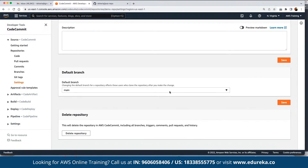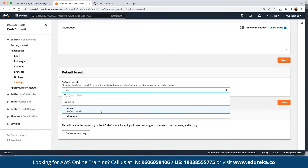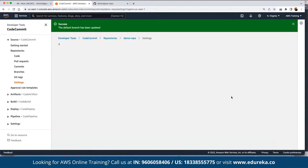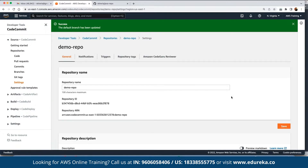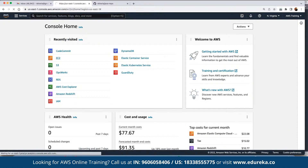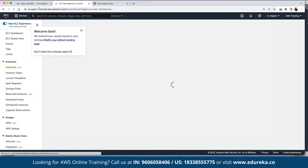If we don't want main to be the default branch, we choose 'developer' and click Save, so the developer branch is now the default branch available to all users pushing code to this repository. Next, if we want to connect this to our local repository to push code, we can set up an EC2 instance that has Git installed and push code to this repository.